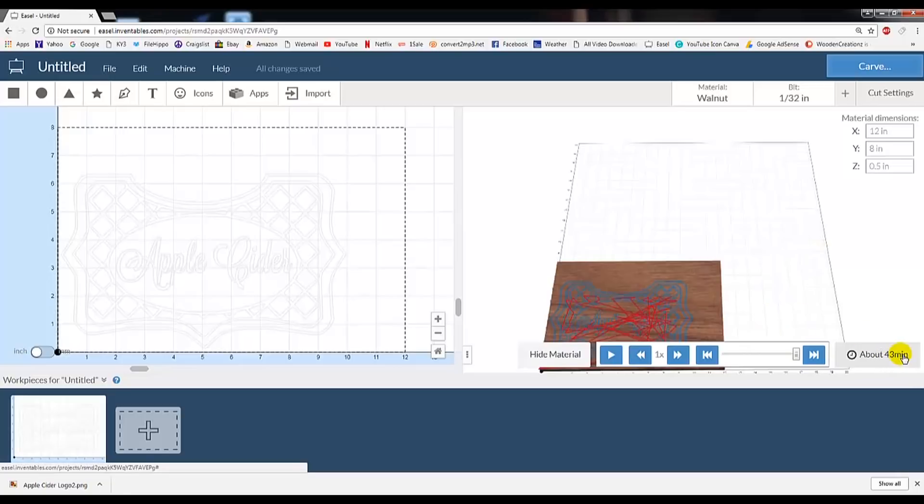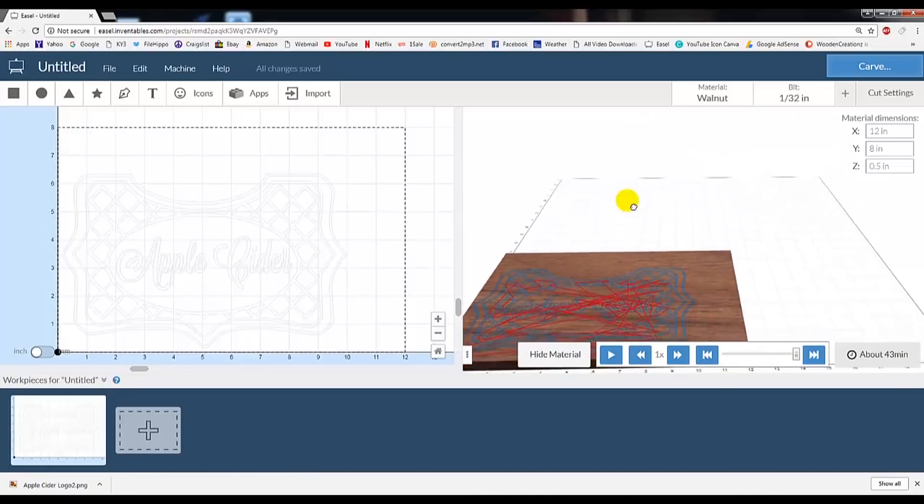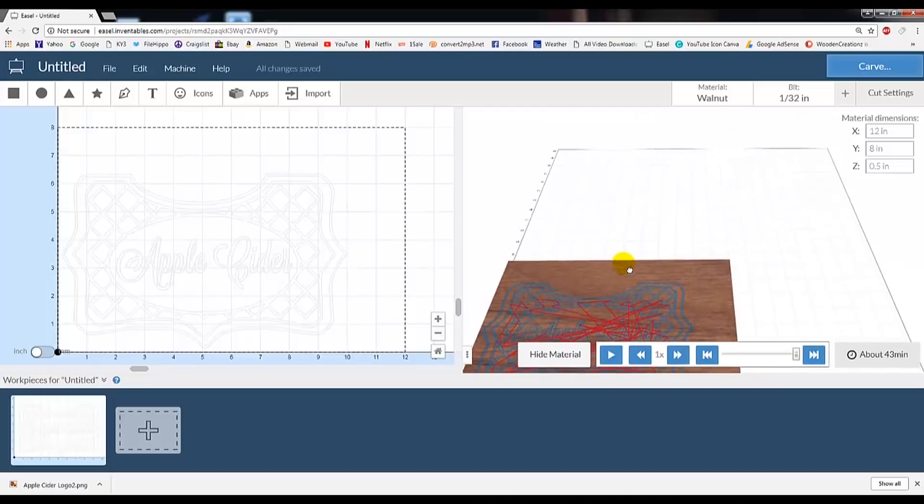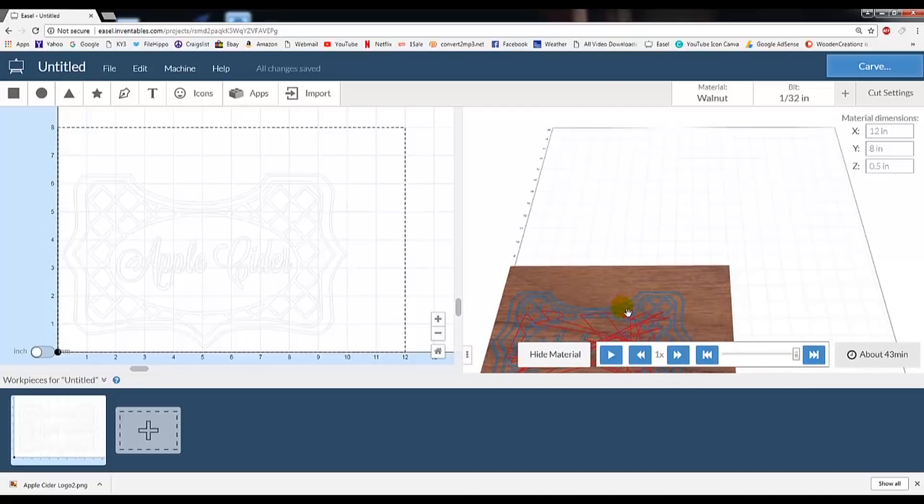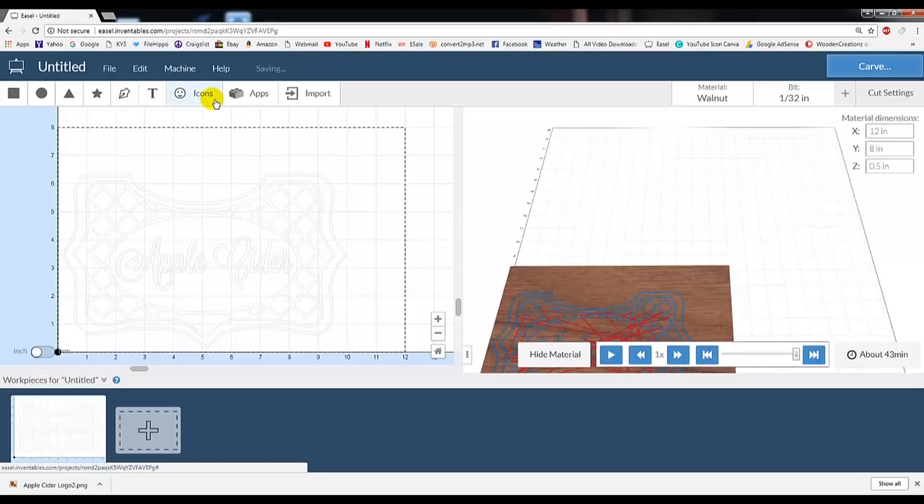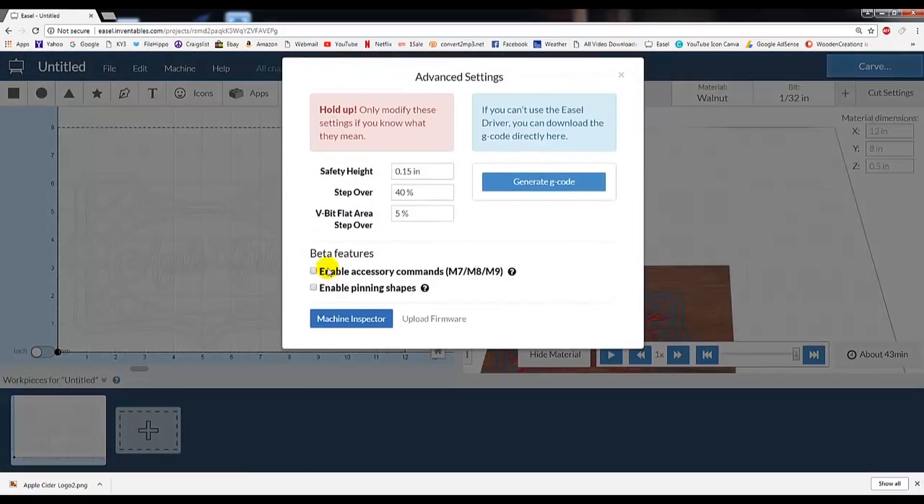Now that our piece is complete, we're now ready to build this file into a G-code that our CNC machine can read. To do this, we go up to Machine, Advanced, then click Generate G-code.